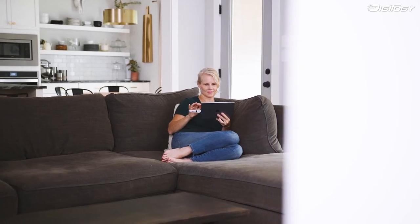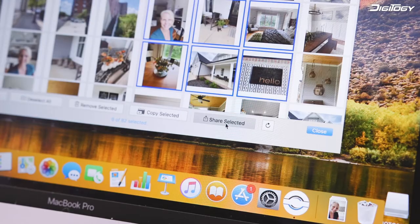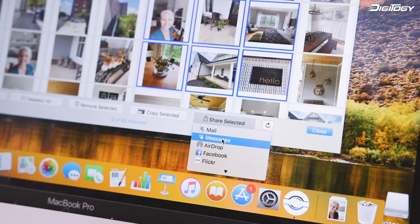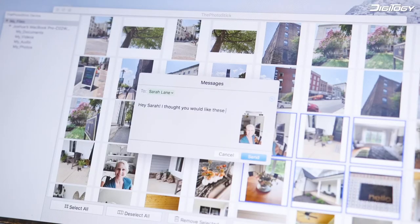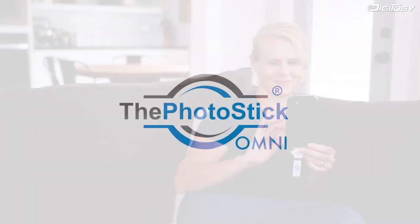Store and view your photos across all your devices and easily share memories with friends and family for all to remember. Safe keep your photos and videos with the PhotoStick Omni.